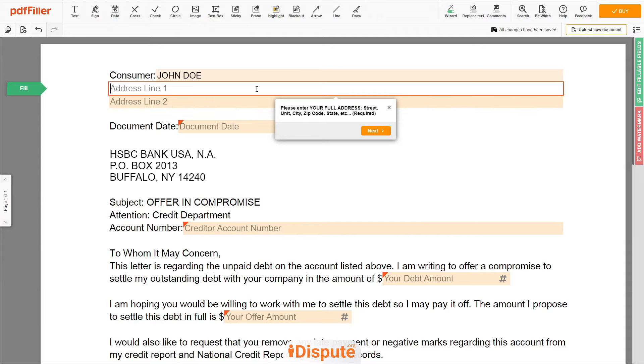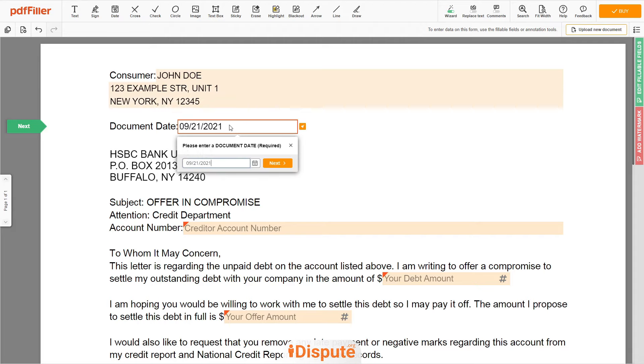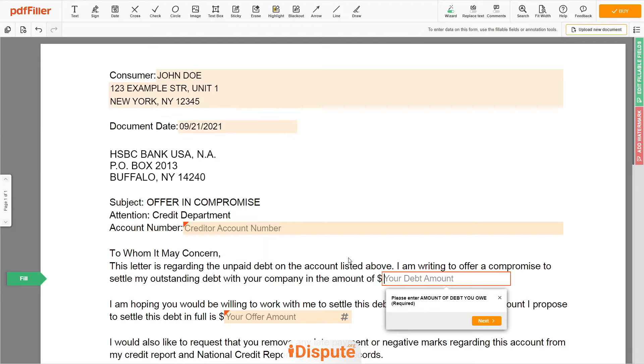Address line 1: 123 Example Street Unit 1. Address line 2: New York, New York 12345. Choose your document date.